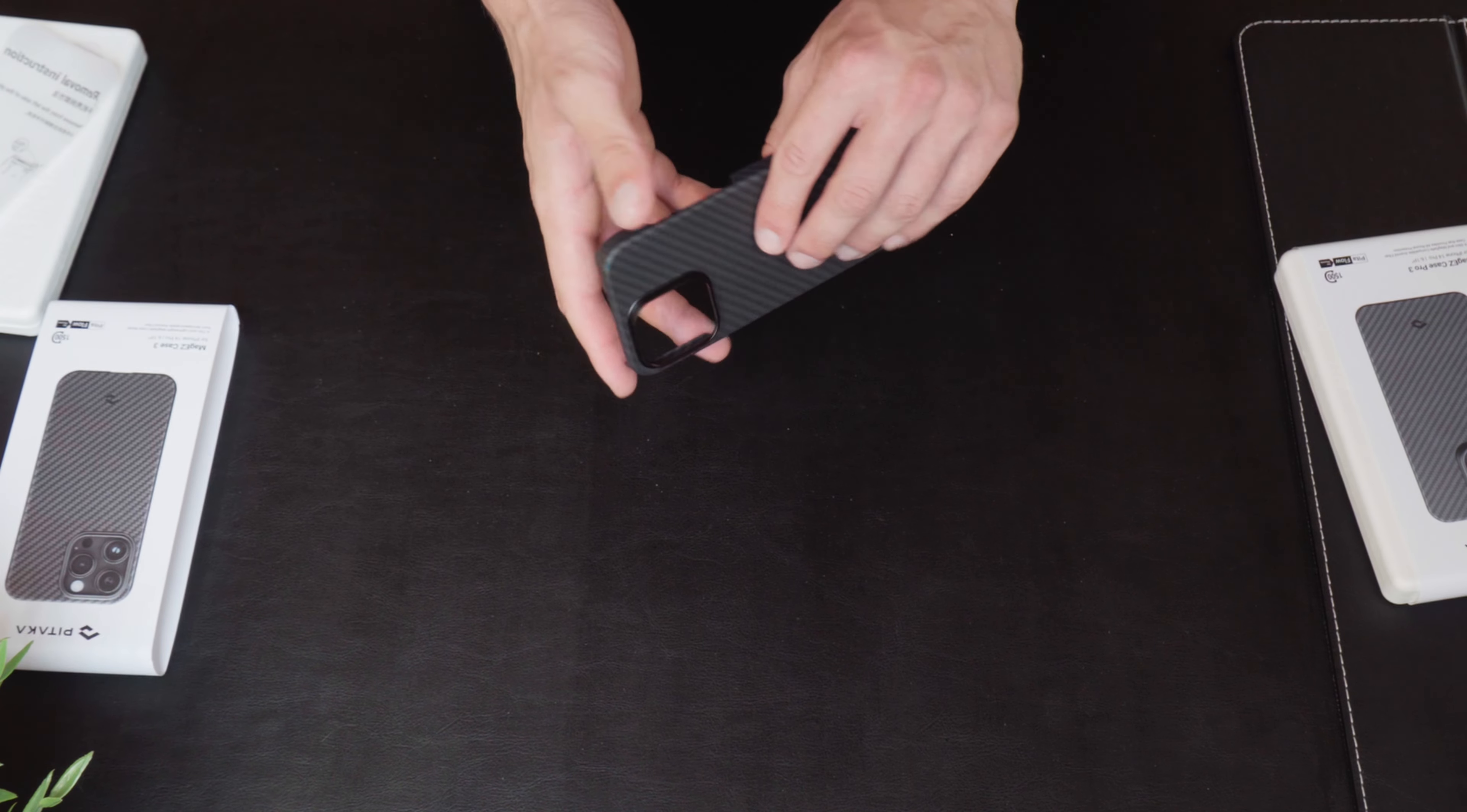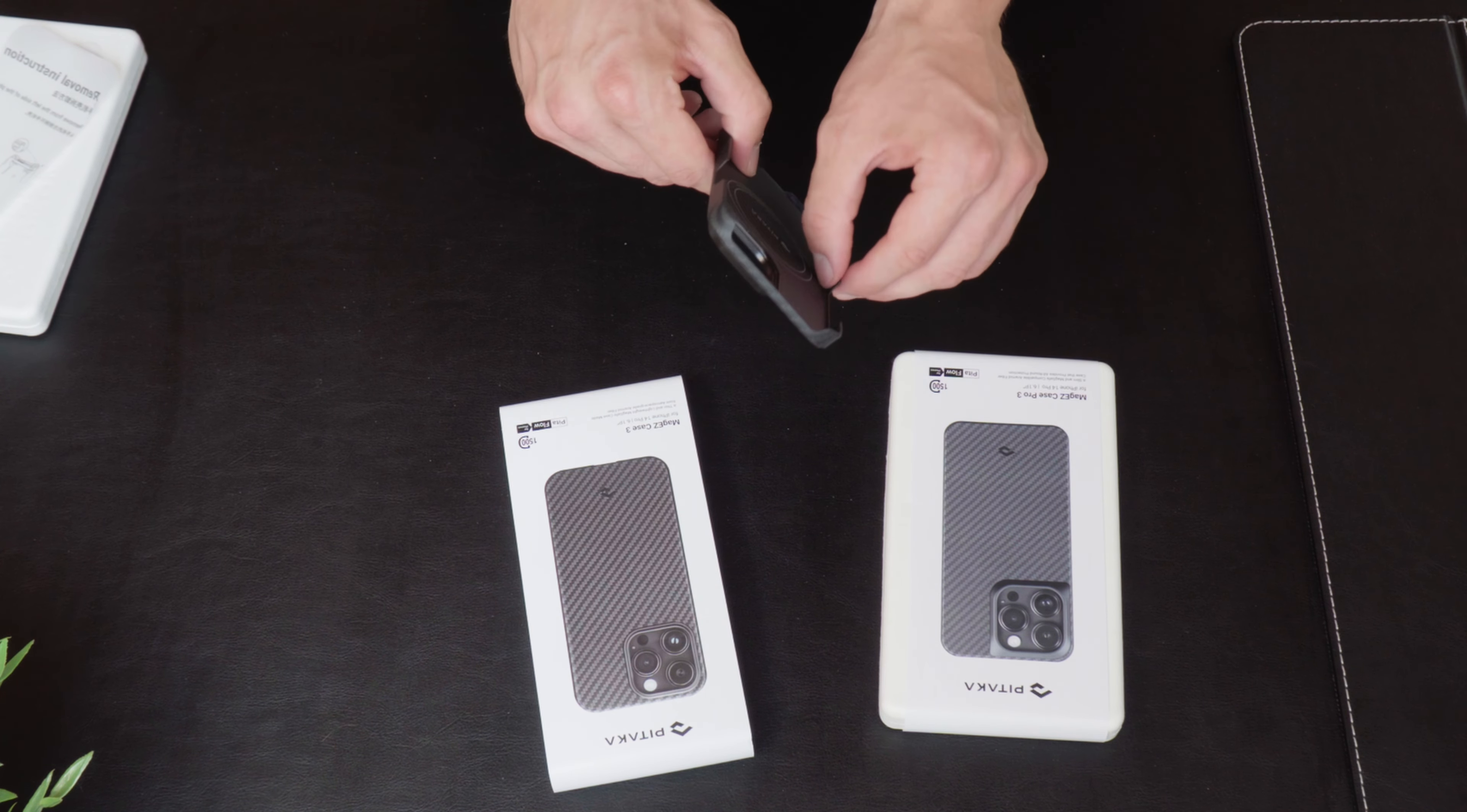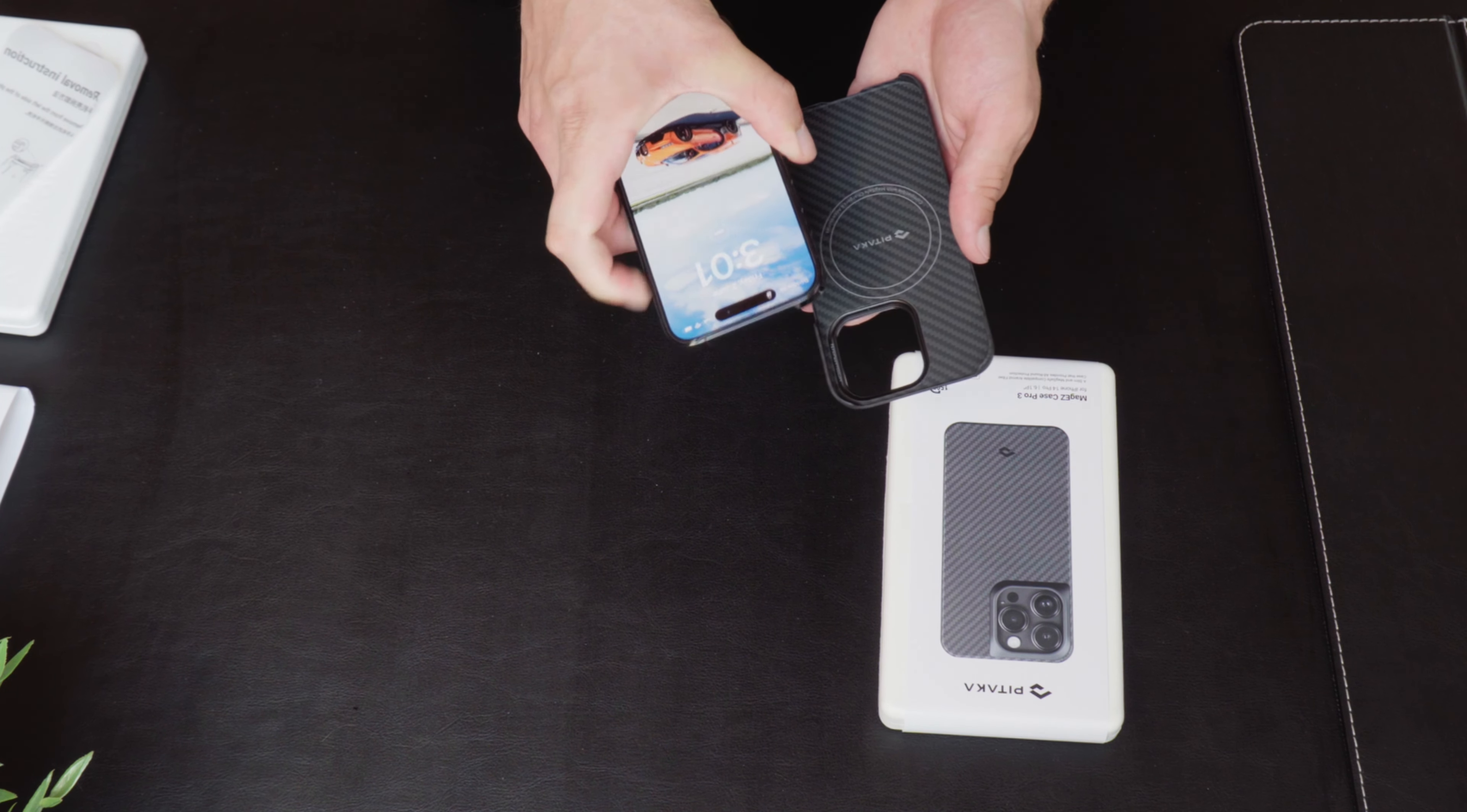And as you can see, everything is just so thin. Since the main difference between the Case 3 and the Case 3 Pro is that the Case 3 is basically for just a case that looks good. It's going to offer less protection than the Case 3 Pro, but it's going to make your phone way less bulky. Let's actually grab my iPhone 14 Pro and let's stick it in there.